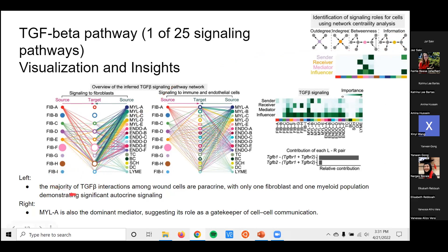An example interpretation from the paper: for the TGF-beta pathway among wound cells, a lot of the interactions are paracrine — from one cell type to a different cell type. You don't see many horizontal lines demonstrating autocrine signaling between the same cell type. They also found that myeloid A is the dominant mediator of the network, which they note is consistent with previous skin research.